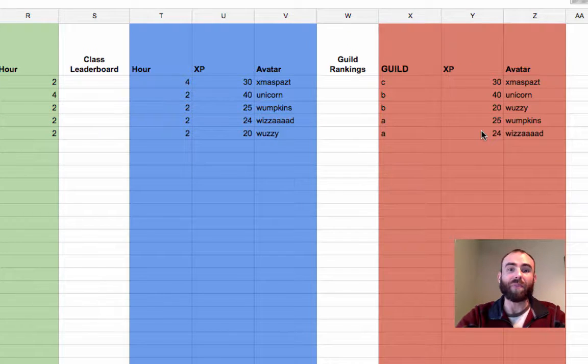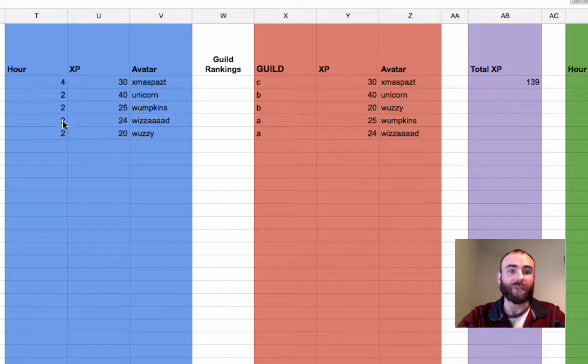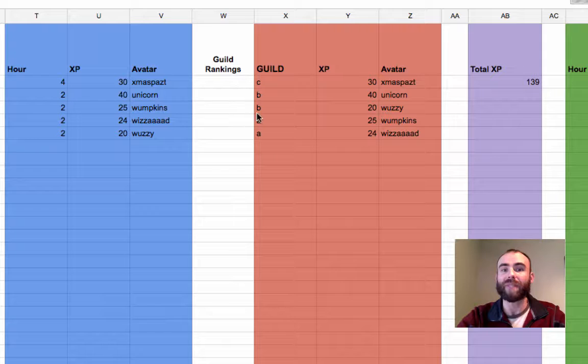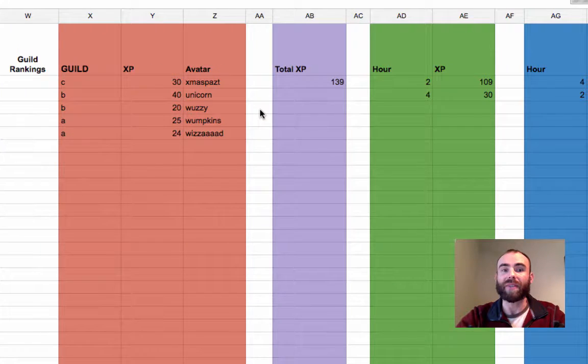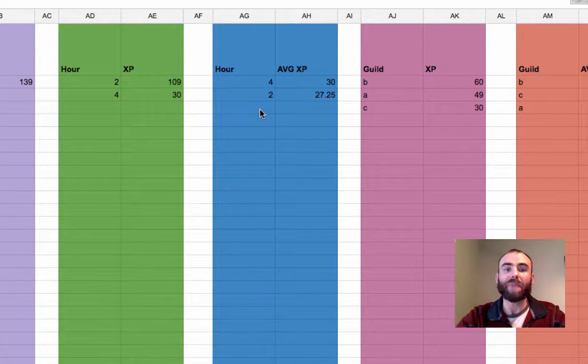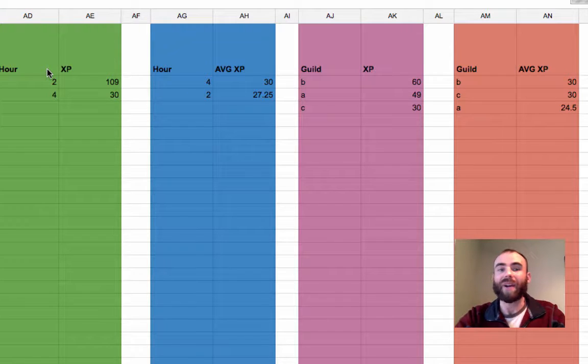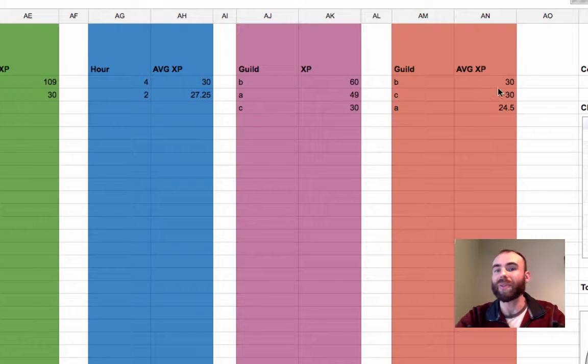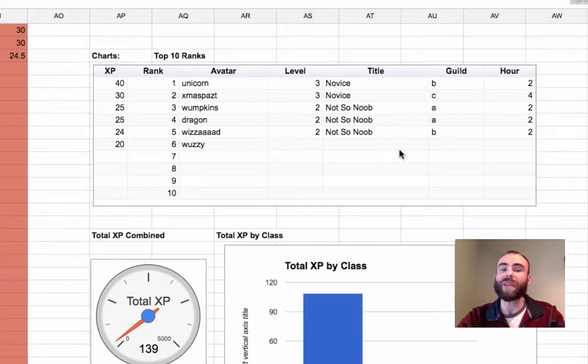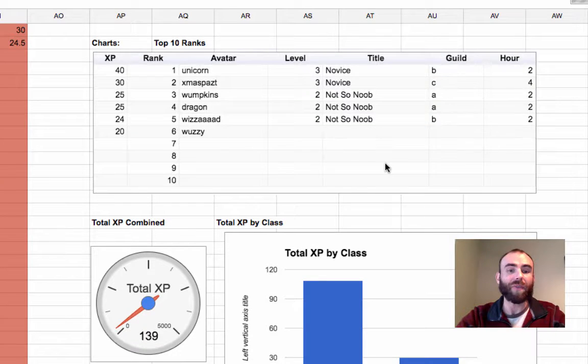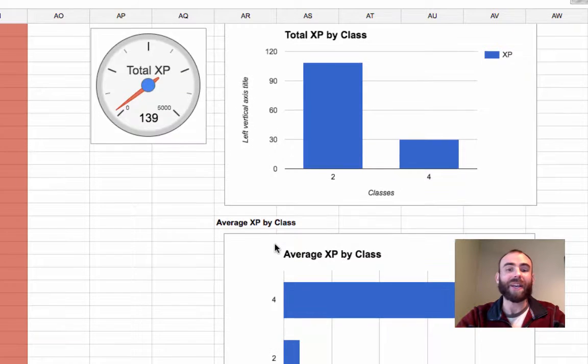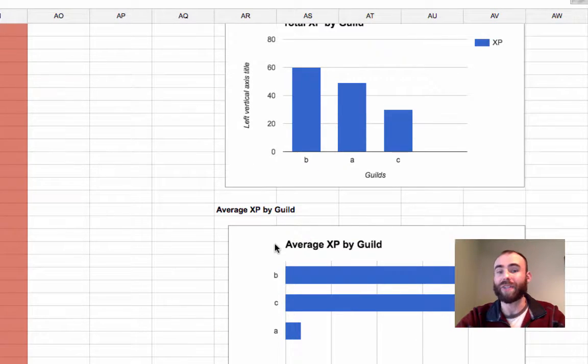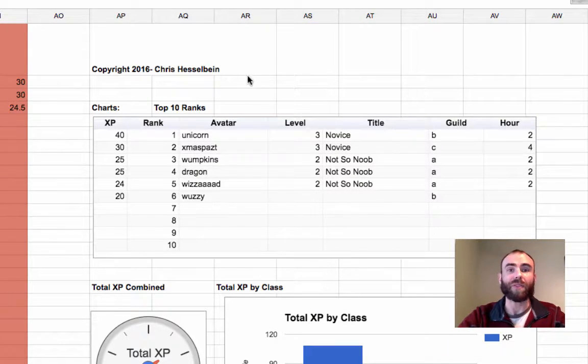Then I've also broken out a lot of other data for you like an hour leaderboard so which class is doing well in first place, looking at which guild is doing well. We're looking at total XP, XP by hour, average XP by hour, XP by guild or average XP by guild. I've also included lots of pre-made charts. Of course you can make your own charts, but I've added a top 10 overall leaderboard, an XP combined total, XP by class, average XP by class, XP by guild and average XP by guild. So lots of data that you can share with your students.